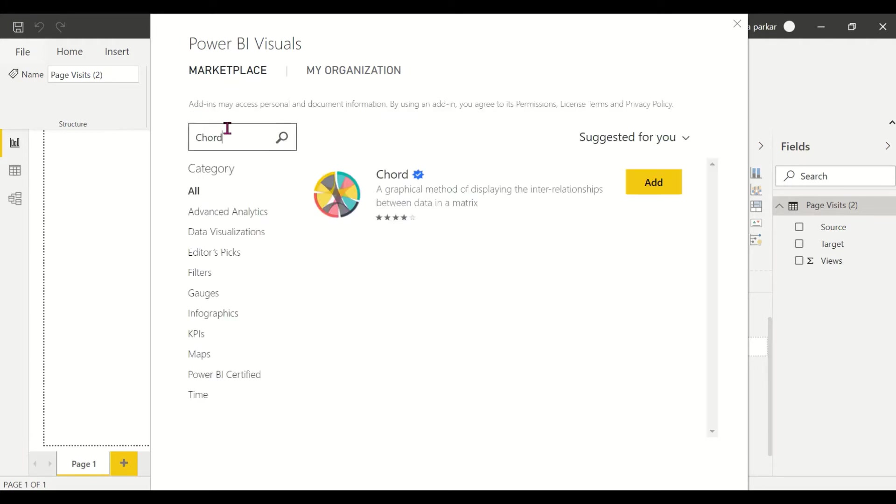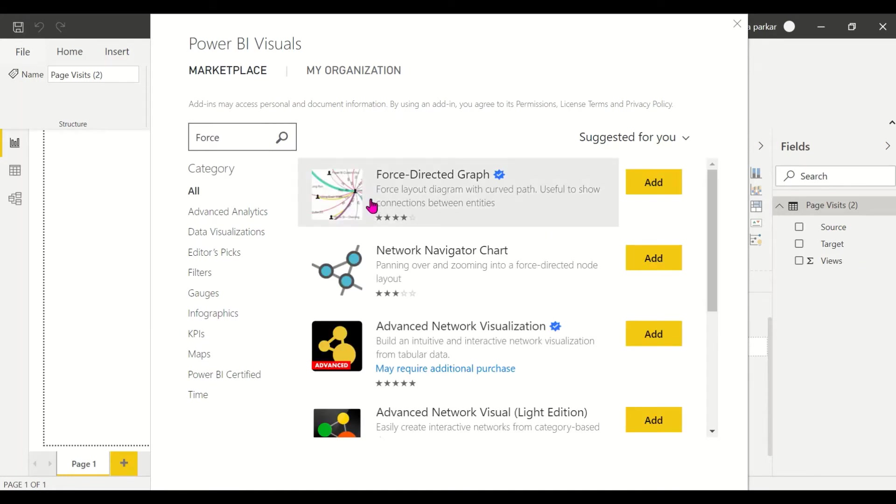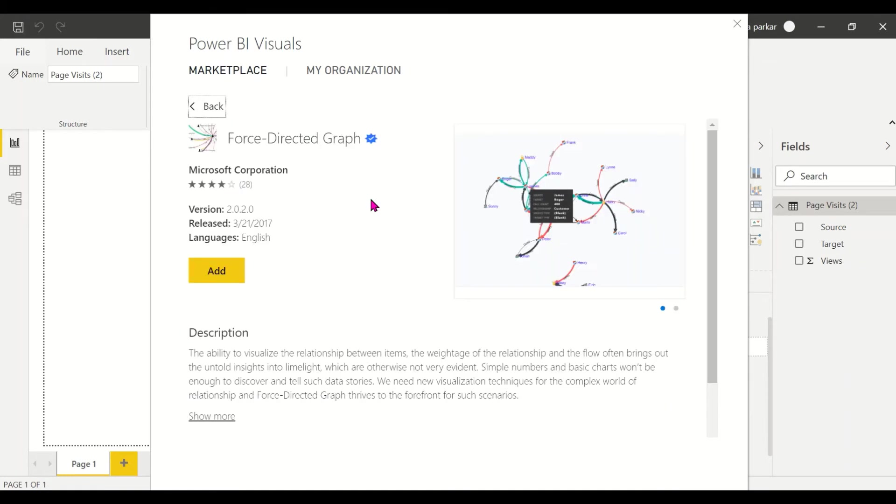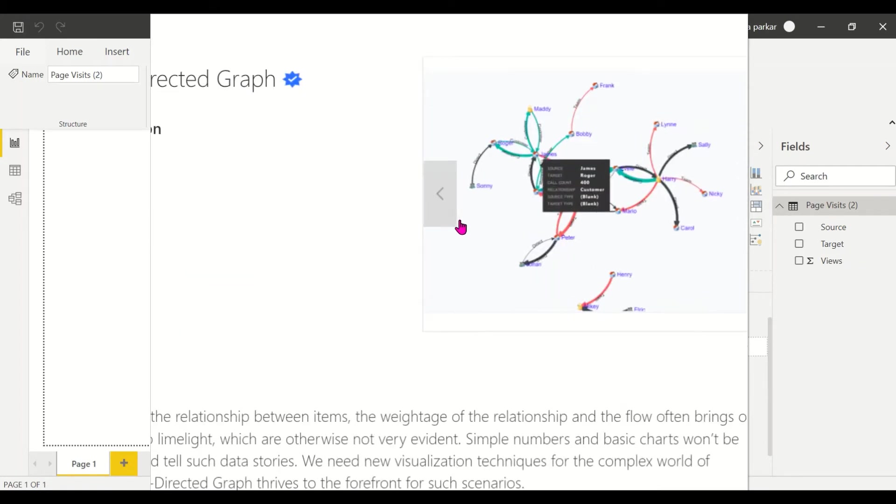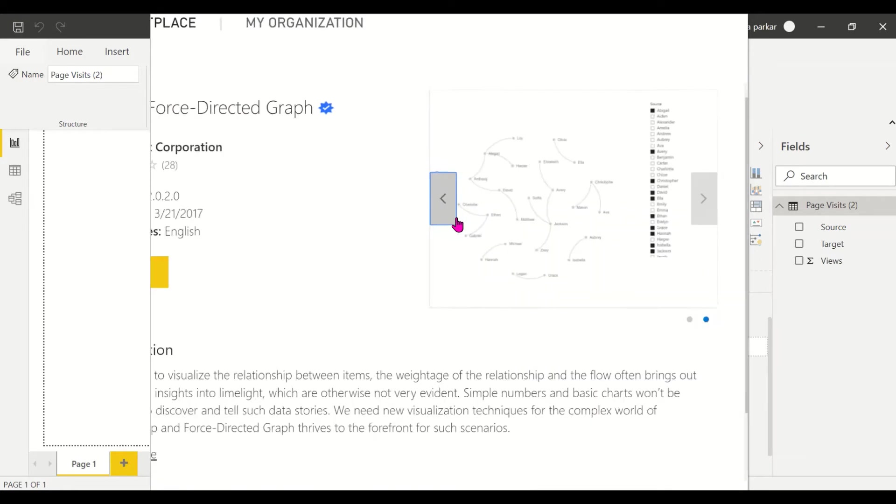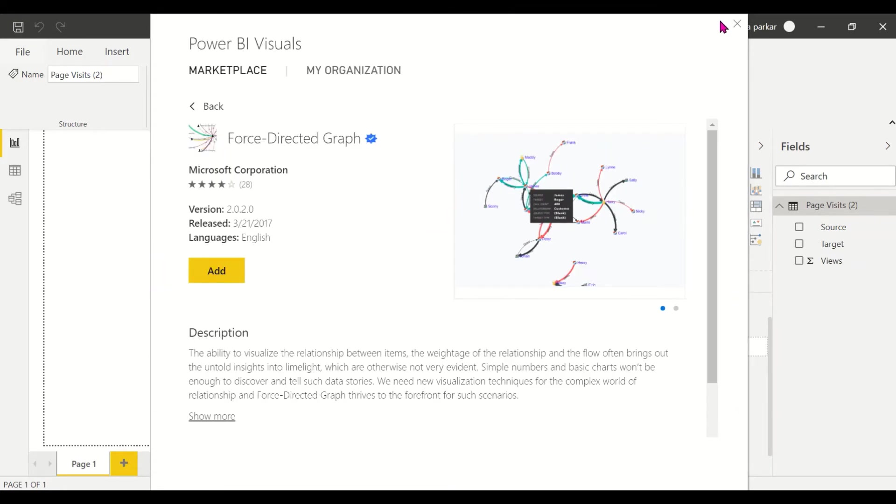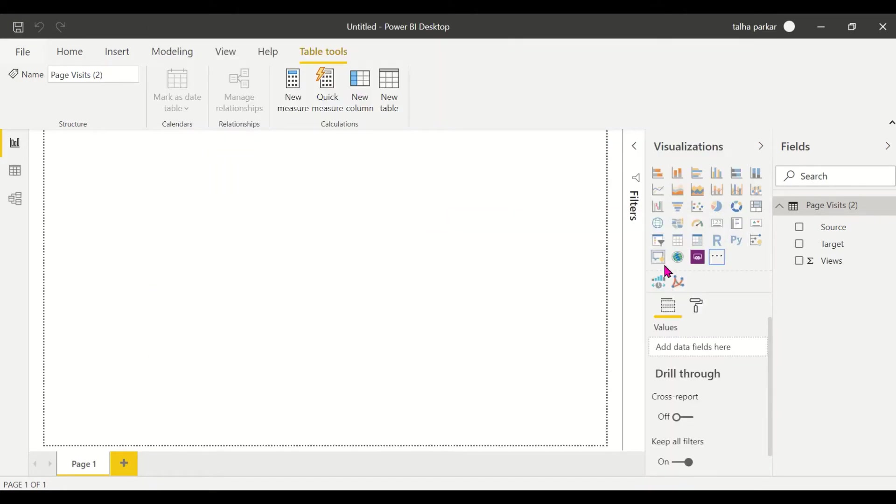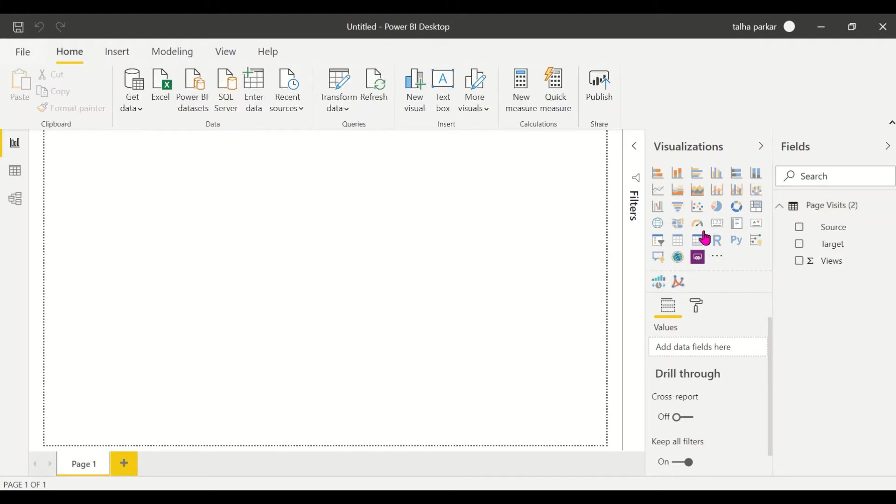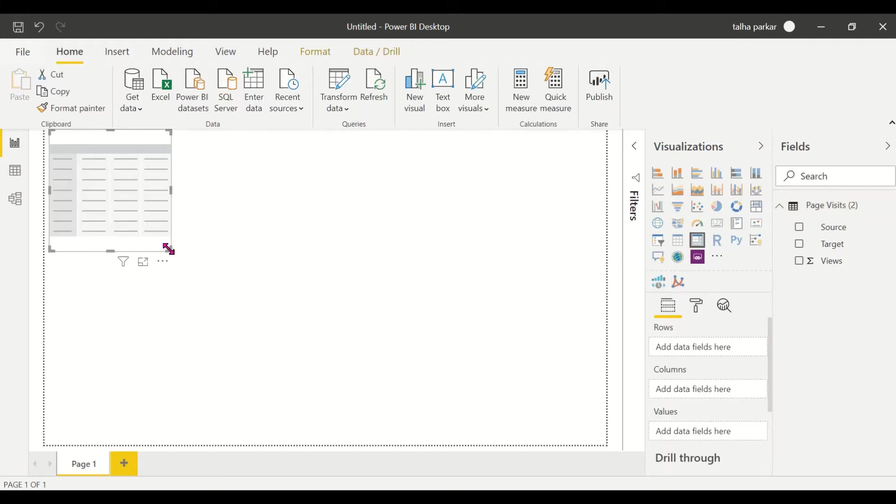If you look at the Force Directed Graph, it's the same pattern. The visual does the same job, so it's similar in those terms, although they look quite different.